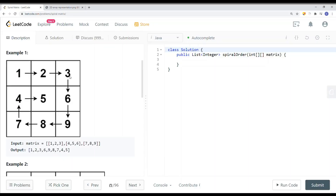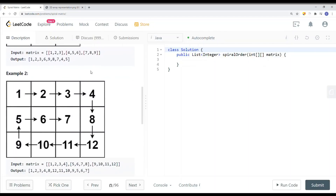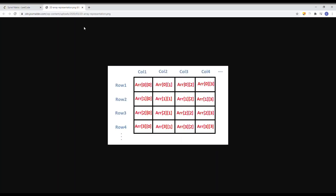First we're going right, then we're going down, then we're going left, then we go up, and then we continue the spiral. Here's another example — we go left to right, top to down, right to left, then down to up, and we continue. There will be inner elements we have to traverse as well. Here you can see we have a slightly larger 2D array.